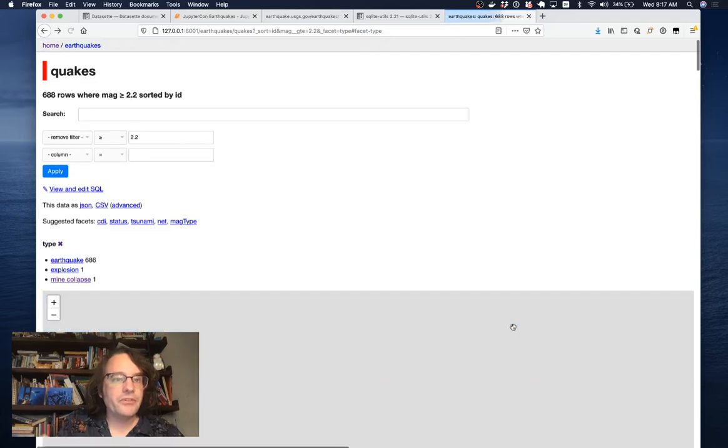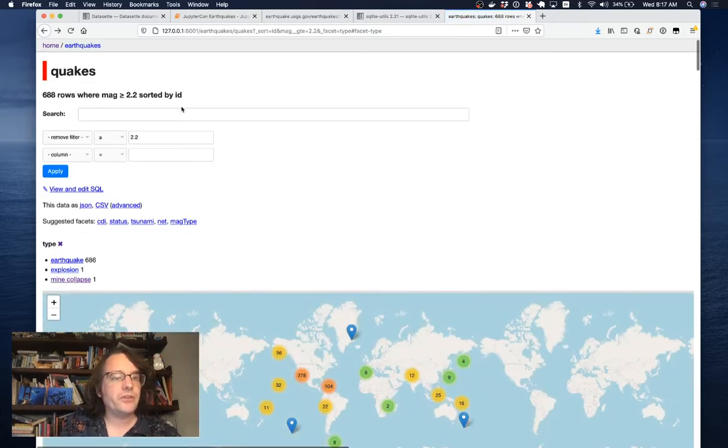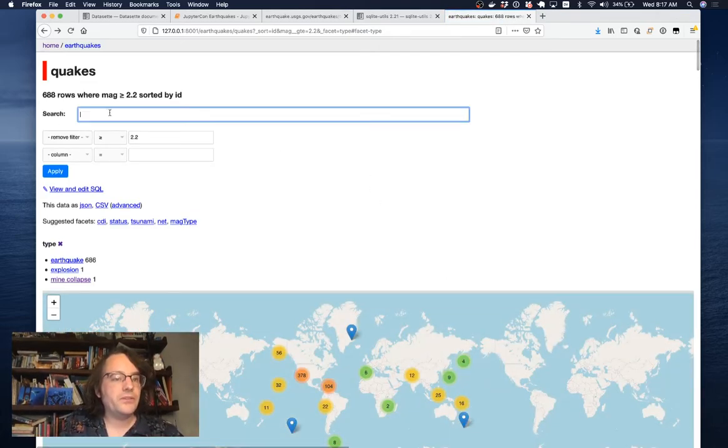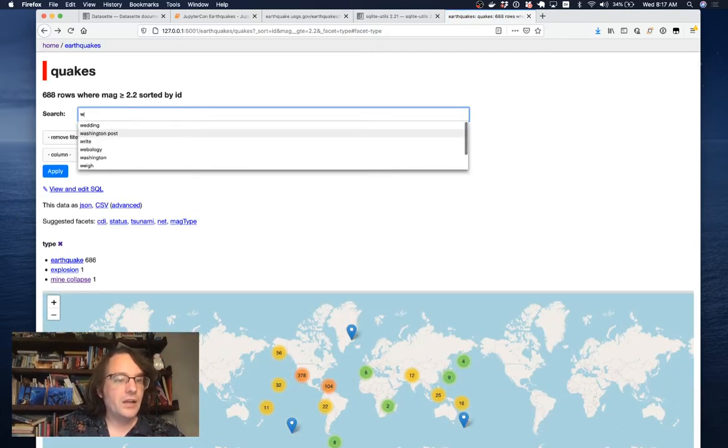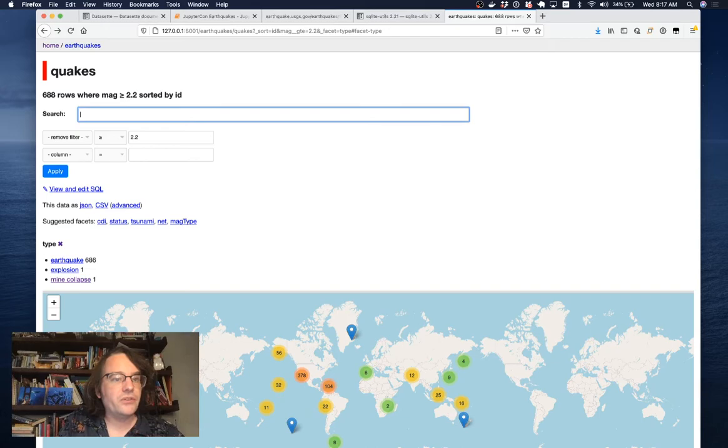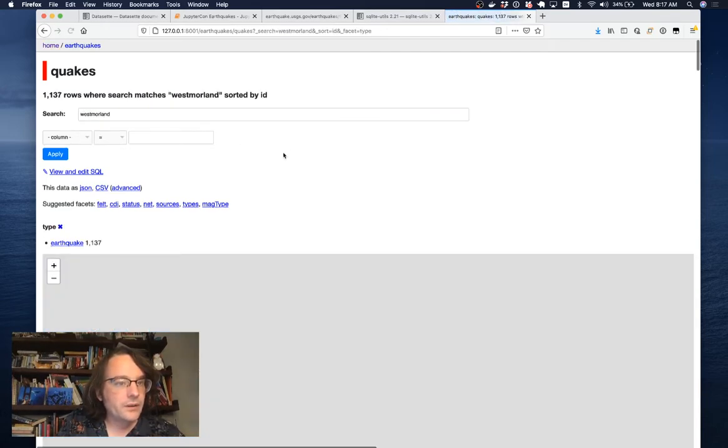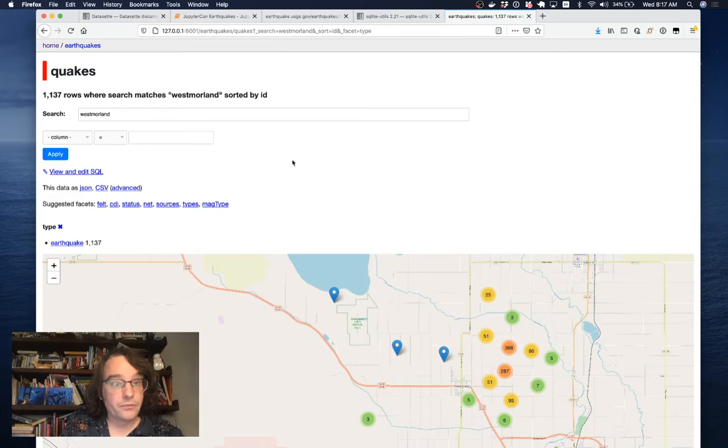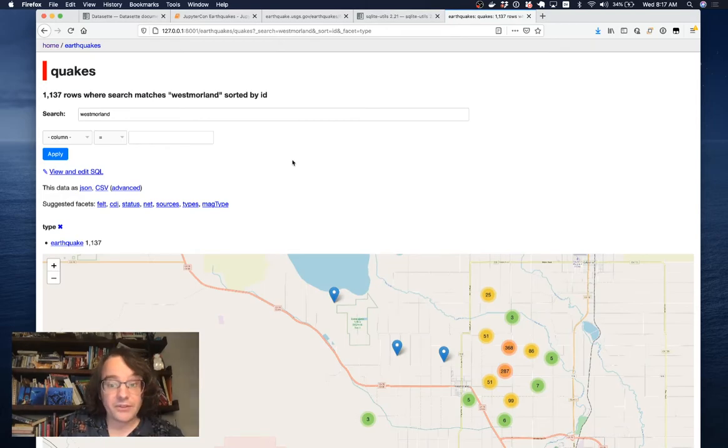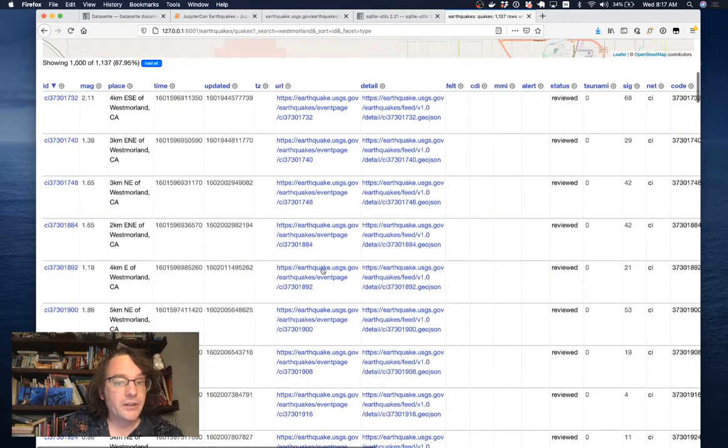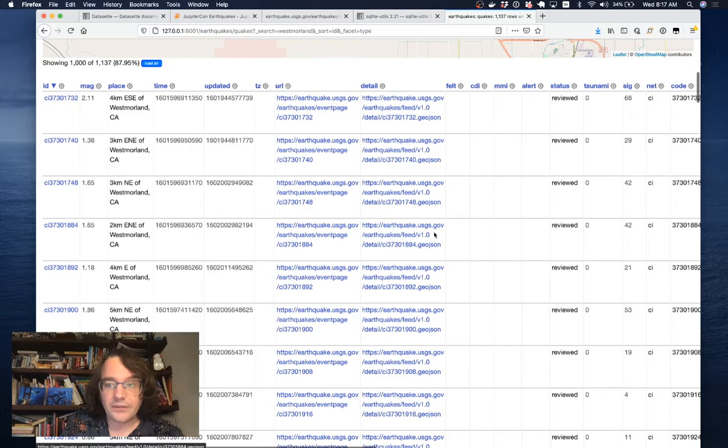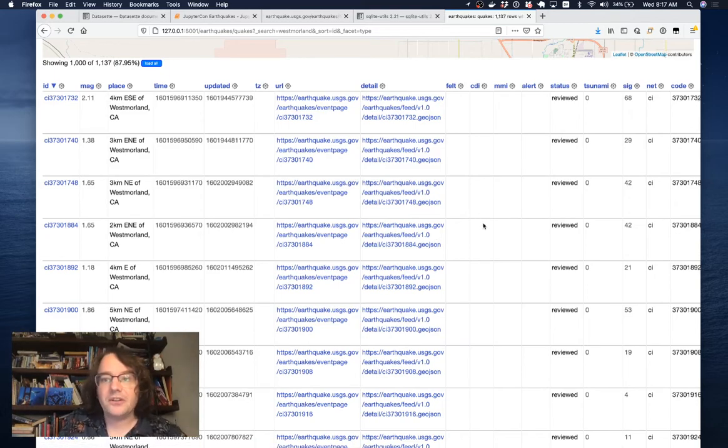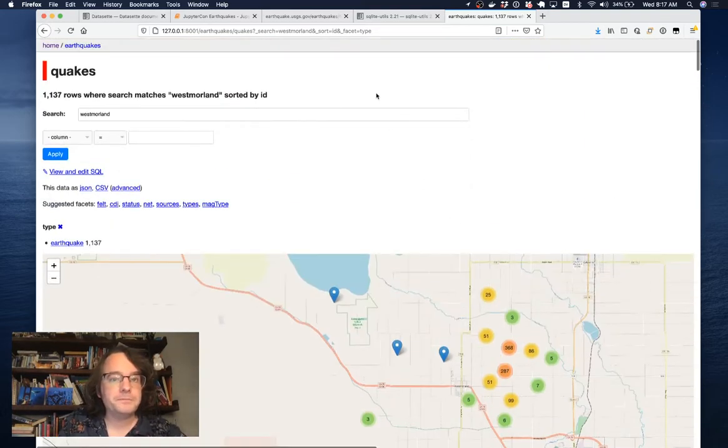If I hit refresh, because I've enabled SQLite full-text search, Datasette detects that and shows me this search box. Now if I search for Westmoreland, I now get back all of those. There were 1,137 detected earthquakes in Westmoreland in the past week. That is a very interesting thing that we've just learned about the world.